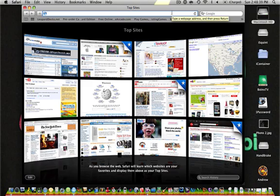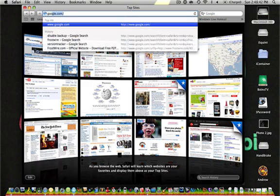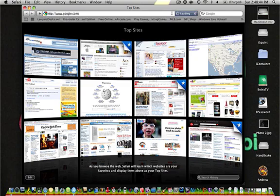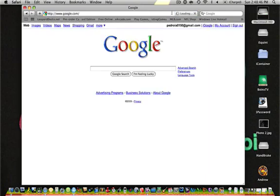So, here we go. First, you're going to go to Google.com and search for FrostWire.